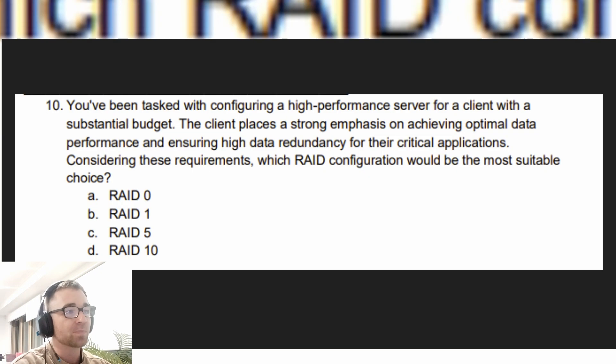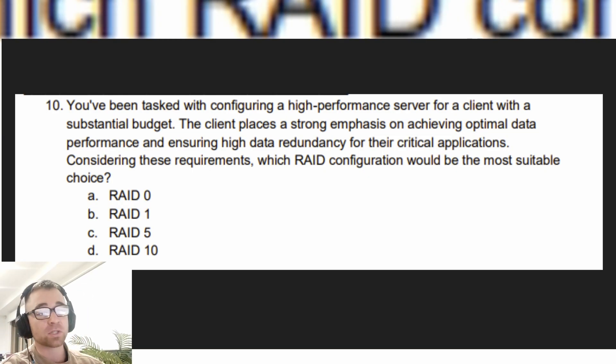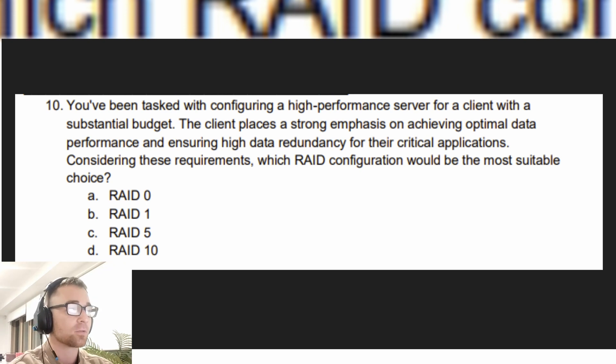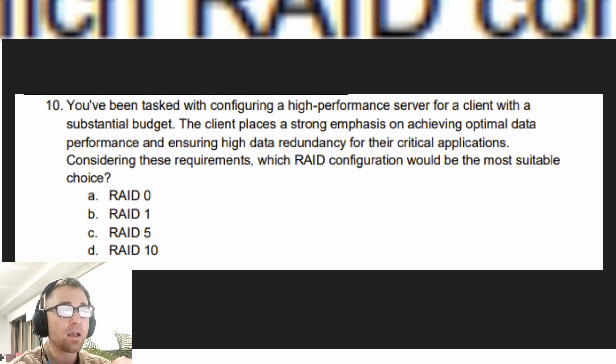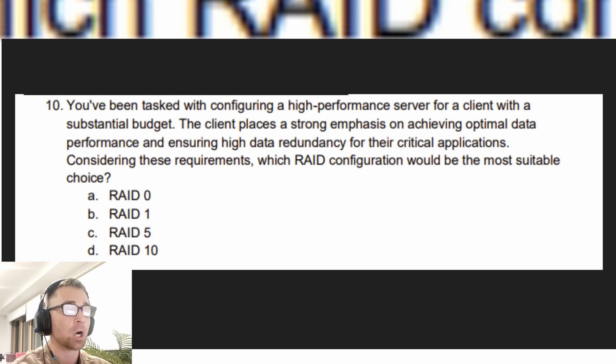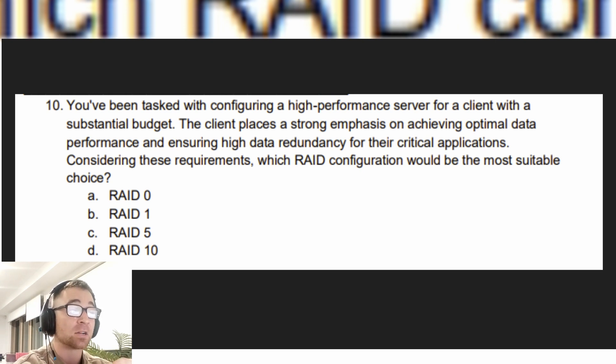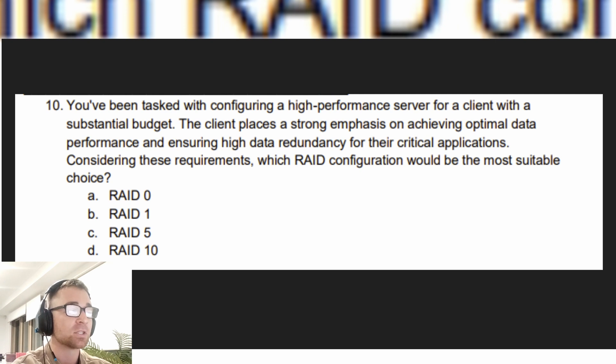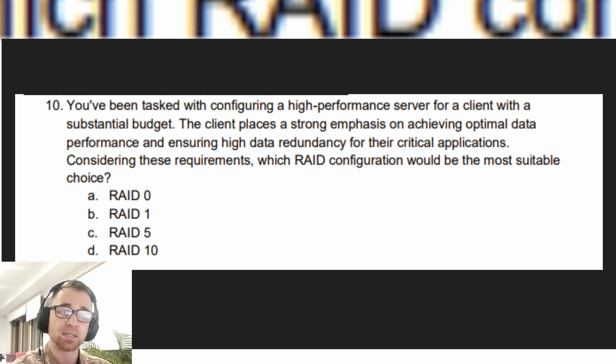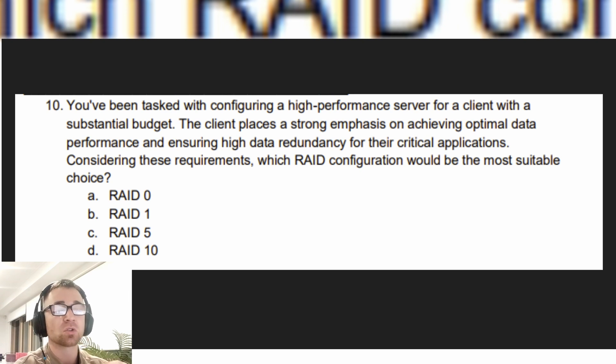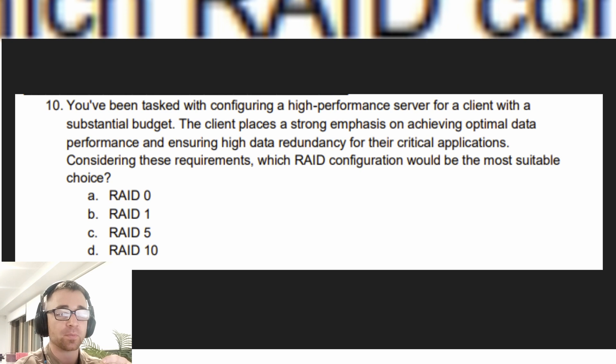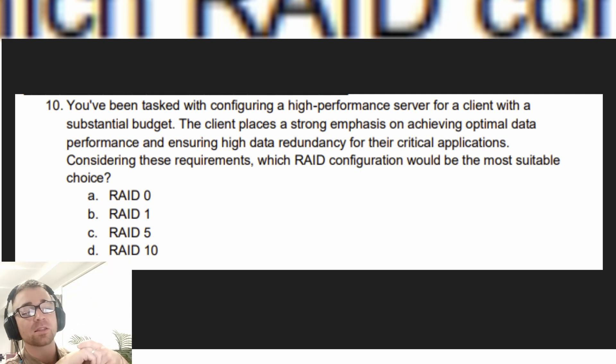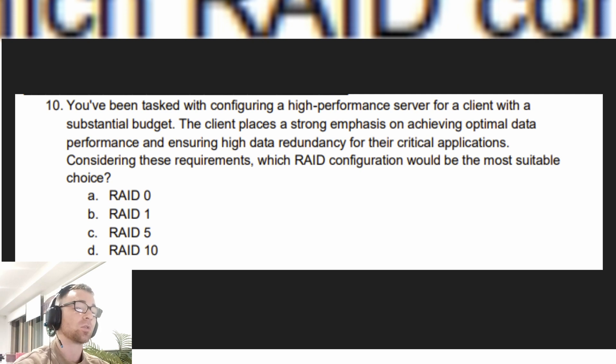You would now go back to the top, click on exam objective three, look at a question that you want to try to answer. The question reads: You have been tasked with configuring a high performance server for a client with a substantial budget. The client places a strong emphasis on achieving optimal data performance and ensuring high data redundancy for their critical applications. Considering these requirements, which RAID configuration would be the most suitable choice? A. RAID 0, B. RAID 1, C. RAID 5, or D. RAID 10. Your answer coming up in three, two, one.